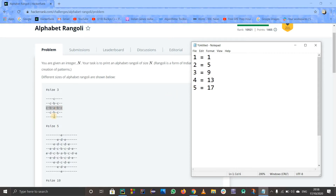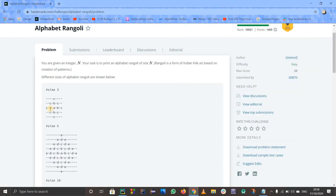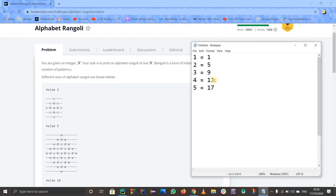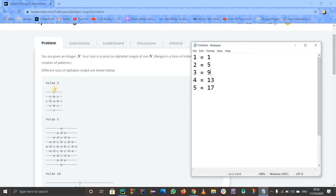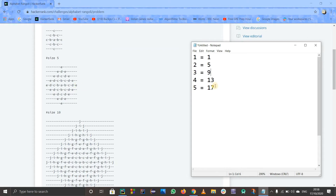If size is 4, you print D-C-B-A-B-C-D — that's 7 letters and 6 spaces, so total width is 7 plus 6 = 13. This is actually an arithmetic progression (AP) with first term A = 1 and common difference D = 4.